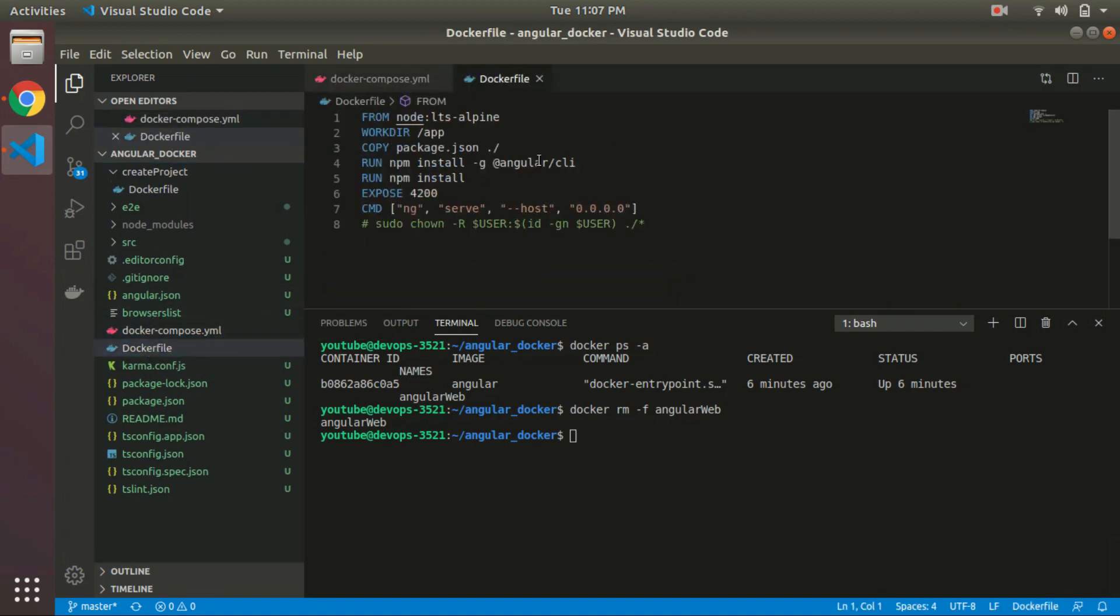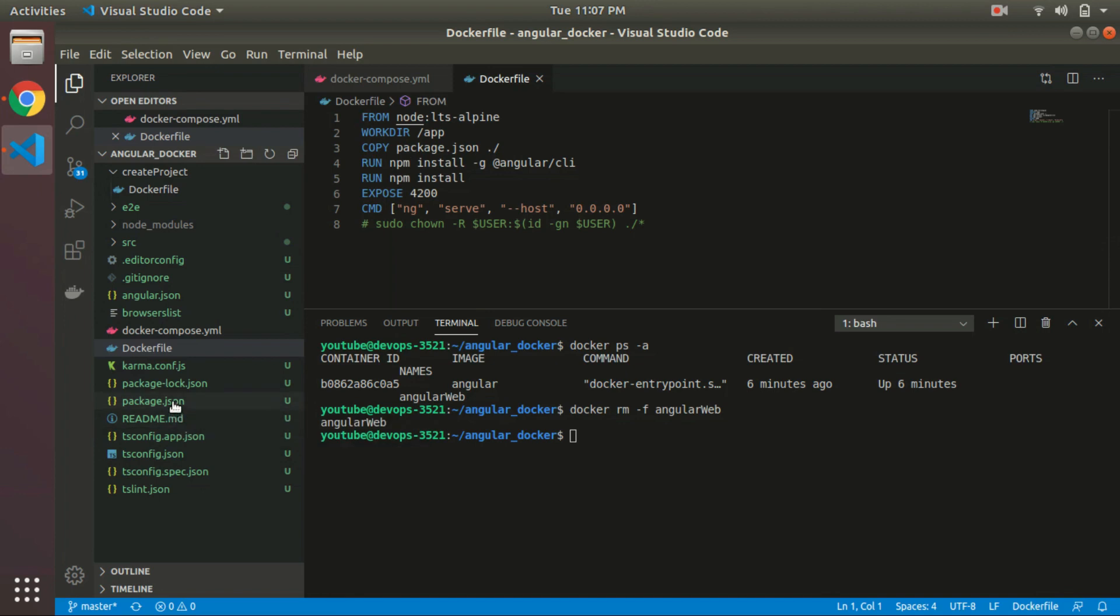This is again the Dockerfile where we are using the same node LTS package. The working directory is set to /app. Now we are copying the package.json to that Docker container, and next we are installing other dependencies from package.json and installing the Angular CLI. So if we need to create any component or run any ng command, we can run it on that container.